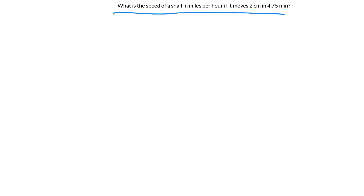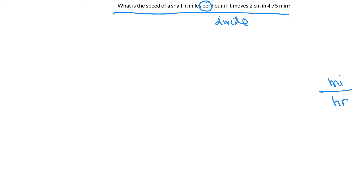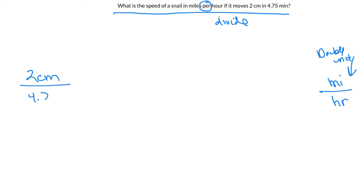My last problem is a double-unit to double-unit: what is the speed of a snail in miles per hour if it moves two centimeters in 4.75 minutes? The word 'per' means divide. I want miles per hour way over on the right — that's my finish line. If I want a double unit I have to start with a double unit. I don't see one in the problem, but I have to make one: distance divided by time. My snail moved two centimeters in 4.75 minutes.